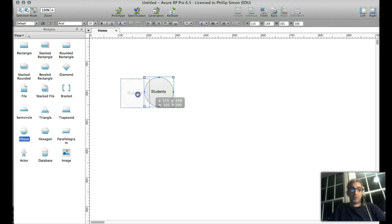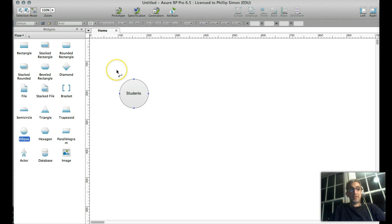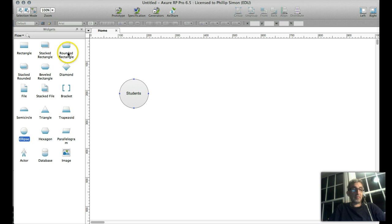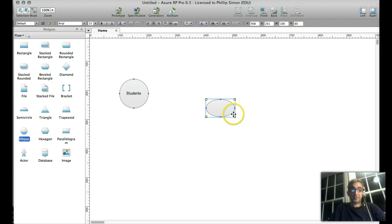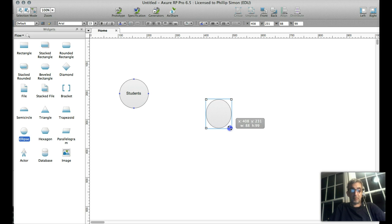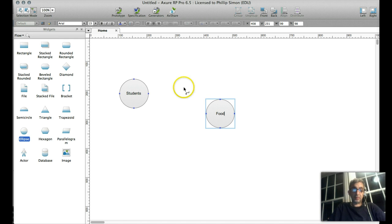What do students do at a university? Remember, this isn't so much about the website as it is about the behaviors, the participants, the content that a website represents. So students — they go to a cafeteria. So let's pull out another circle and I would say they eat food.